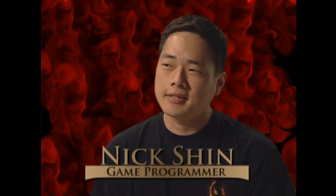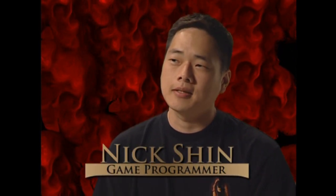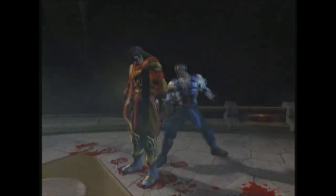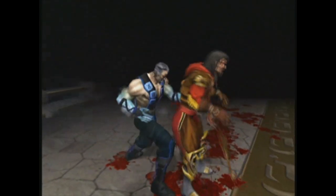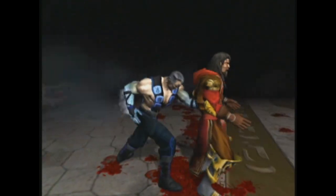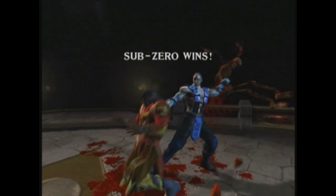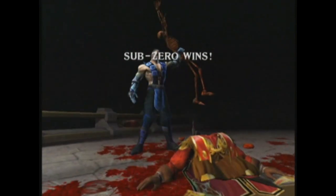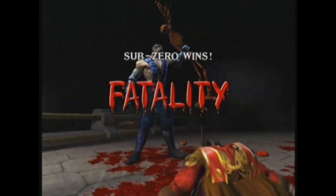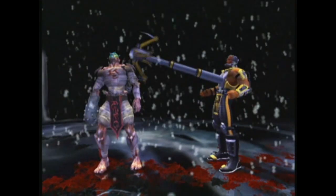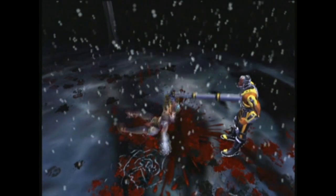My favorite fatality in Deadly Alliance has to be Sub-Zero pulling the whole skeleton out of his victim. That was the first fatality programming I got to do, and it was a lot of fun putting in the effects, the blood, the bones. One of my other favorites was Cyrax's, where he had this hydraulic arm that came out and grabbed the victim and just slammed him up and down until he was a bloody pulp. That was good times.